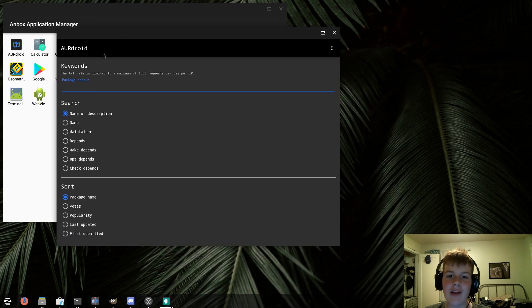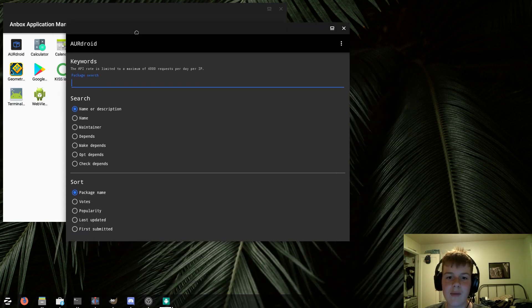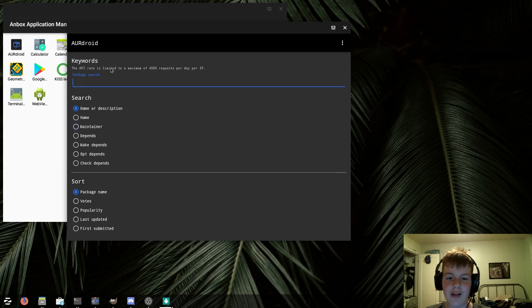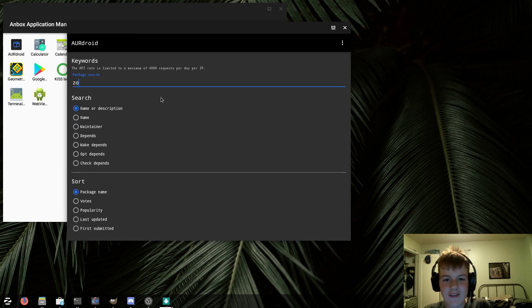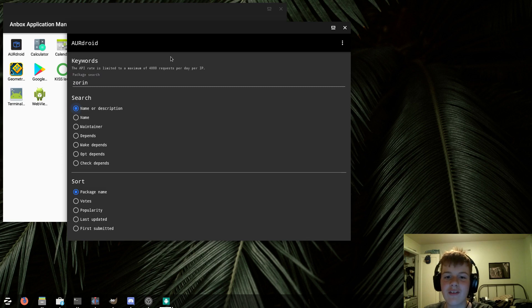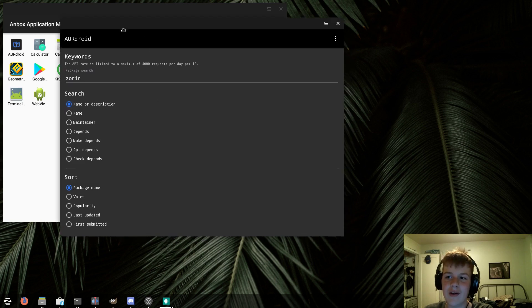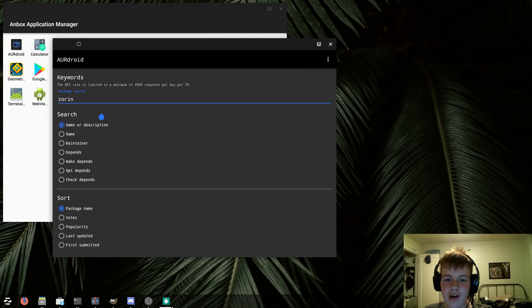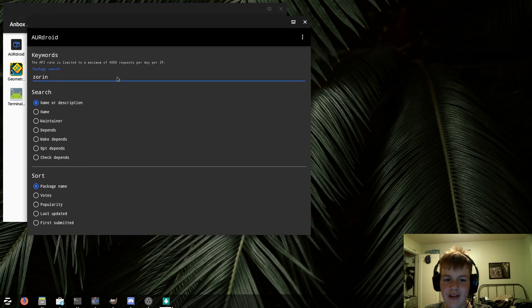I downloaded this app called AUR-Droid, which allows you to look up AUR packages through an Android app, and I just made that Zoran extension video, so let's look up Zoran, because why not? And as you can see, it loads up, however, it can't search through Andbox.